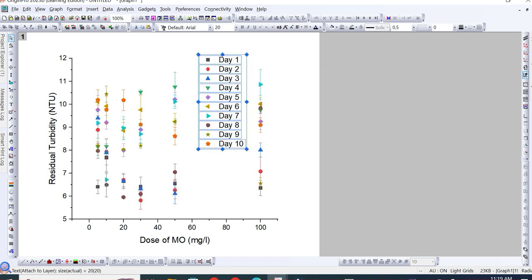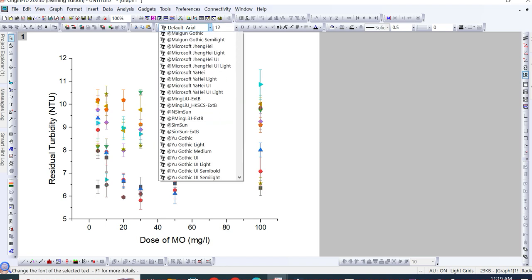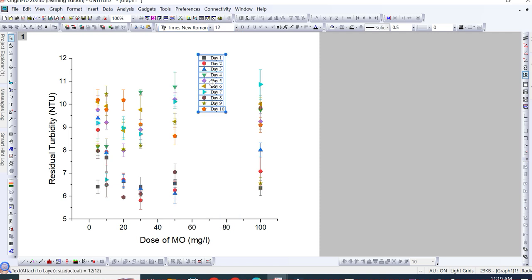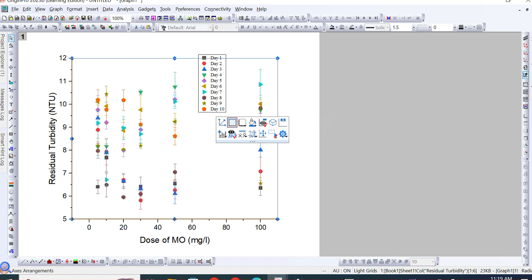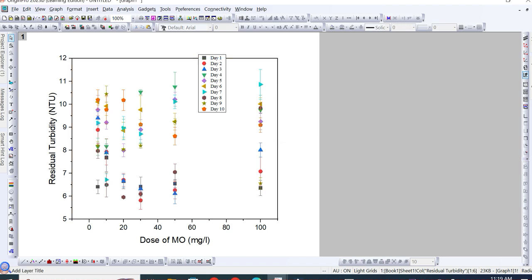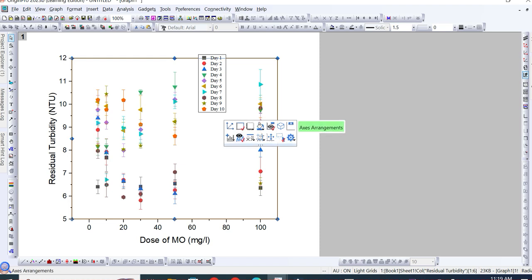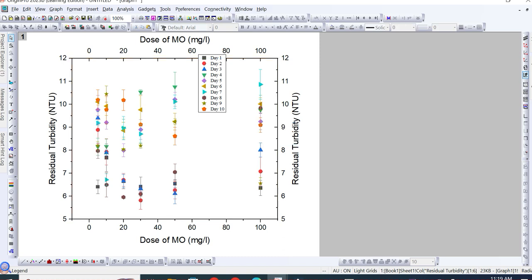If you want to reduce the size of the legend, click on it and go to the size option — you can select size 12 and whatever font style you want, for example Times New Roman. If you want to add borders to this graph, click on the graph and you will see the layer frame option. If you want to keep only a line frame, you can select that. If you want frame lines along with tick marks, you can select that option. You can also add data on both Y axis and X axis as needed.